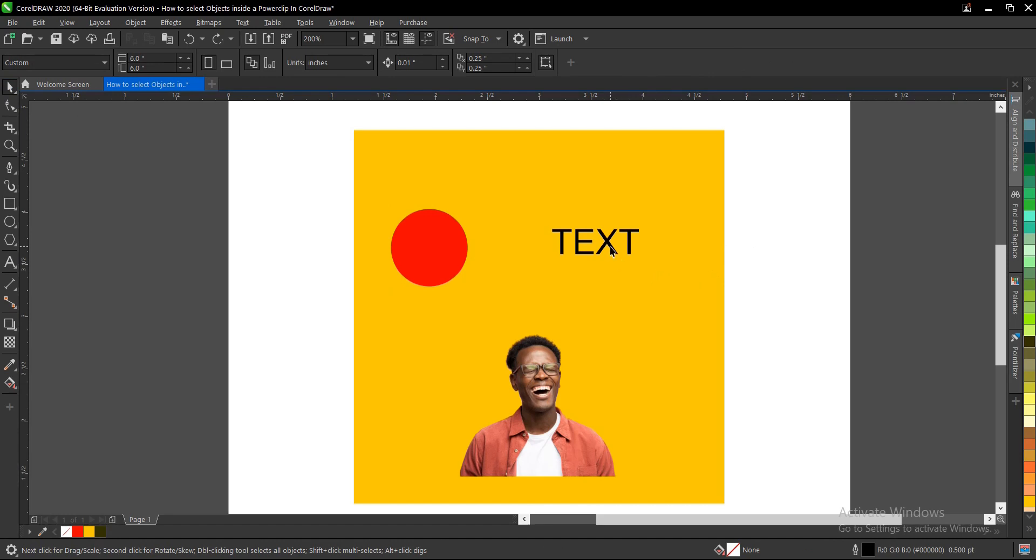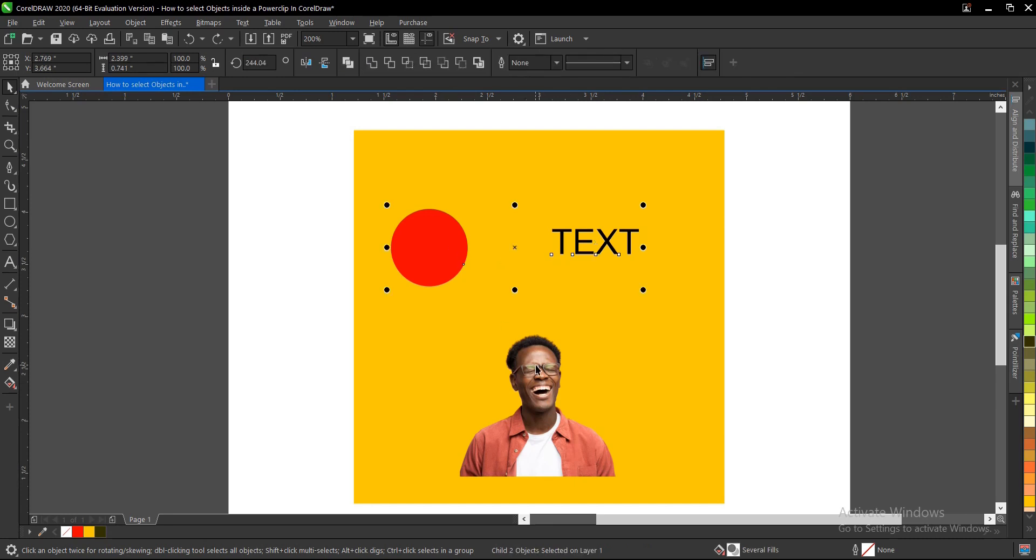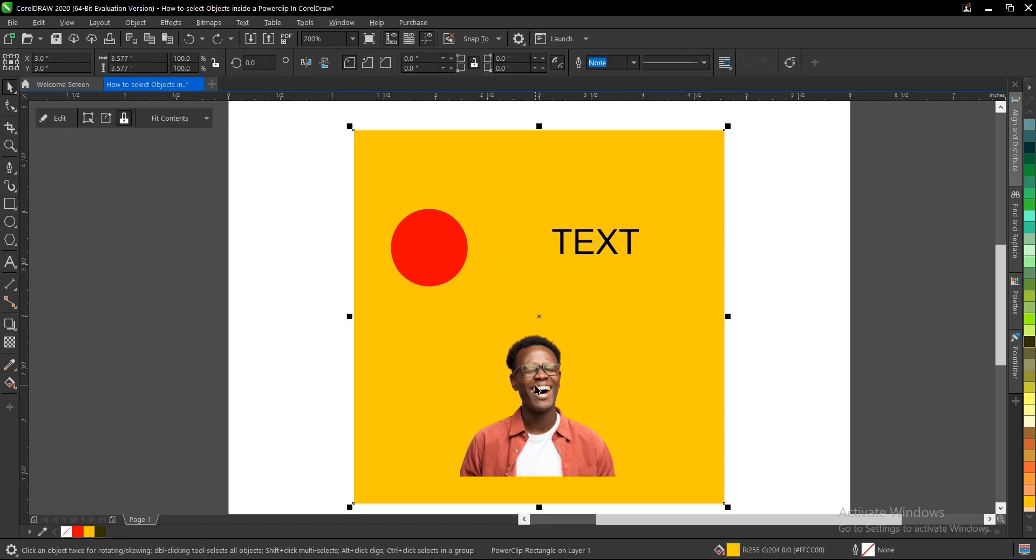Hold Alt, then select. You can also hold Shift to select multiple objects too. It's very simple and it works for any power clipped content you have.